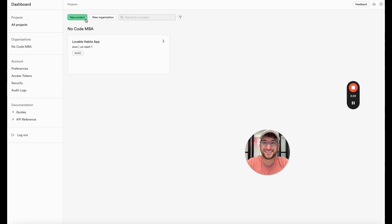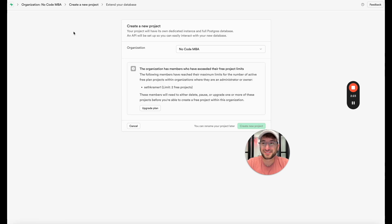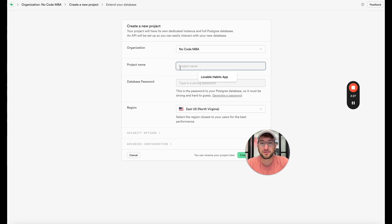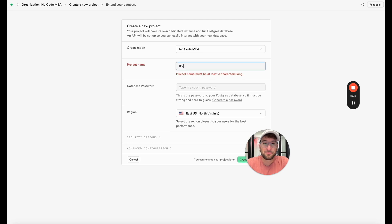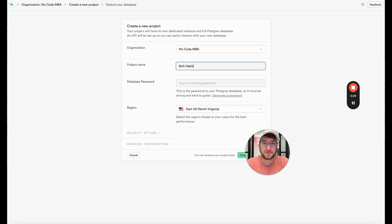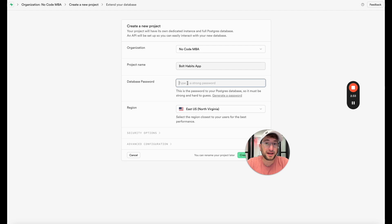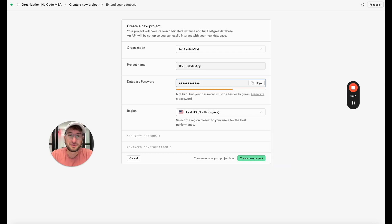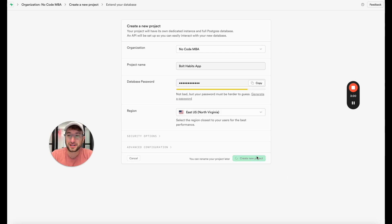Alright so I deleted one of my projects. I'm going to now generate a new project. The project name I'm just going to say Bolt Habits app. This is a password. It really can be whatever it wants. We're going to delete this later. Generally you'd want this to be a strong password. And then we'll just click create new project.